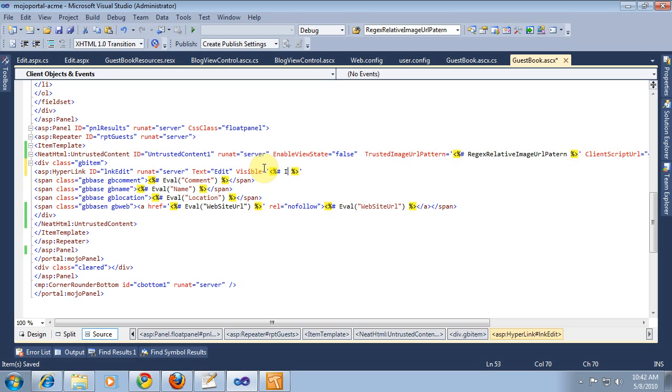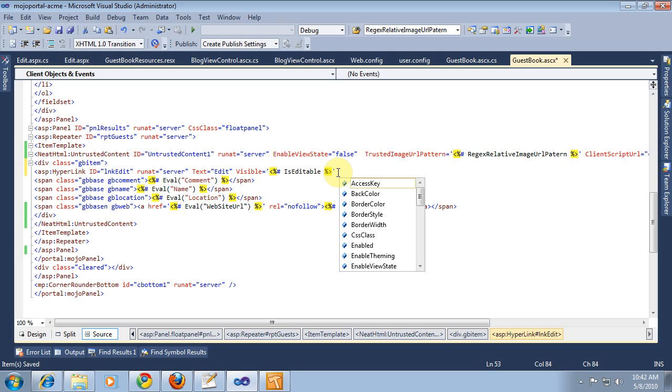This, I believe, is an intrinsic property of our site module here, is editable, it checks the user's permissions, and navigate URL, and it's going to be most important one.